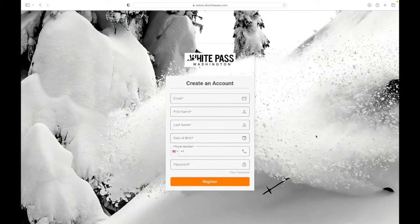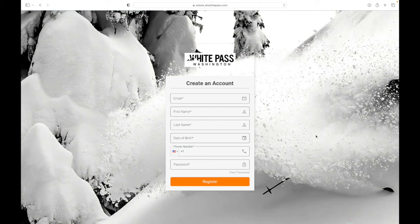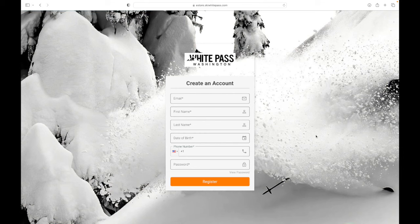Welcome to the new White Pass eStore. We put together this quick tutorial to hopefully make the process of reloading your Seasons Pass easy. Feel free to use a mobile device, but we found using a computer was even easier.